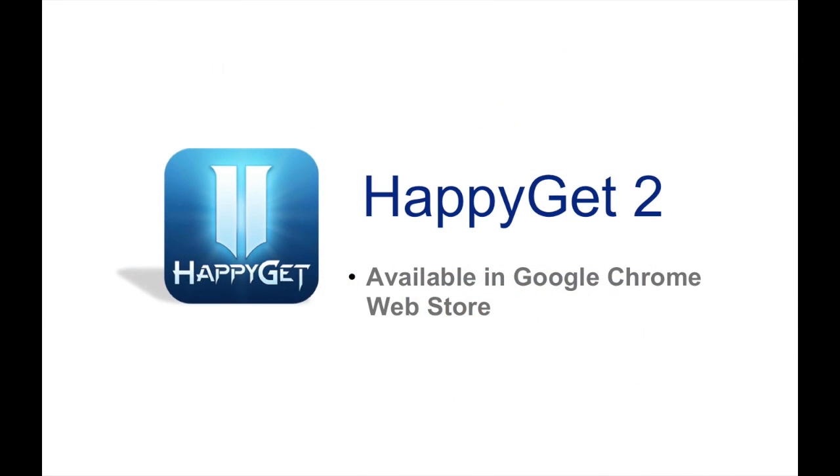Specifically, I'll be talking about HappyGet, a personal video backup application that allows you to backup videos from YouTube, Vimeo, and Facebook right to your NAS.